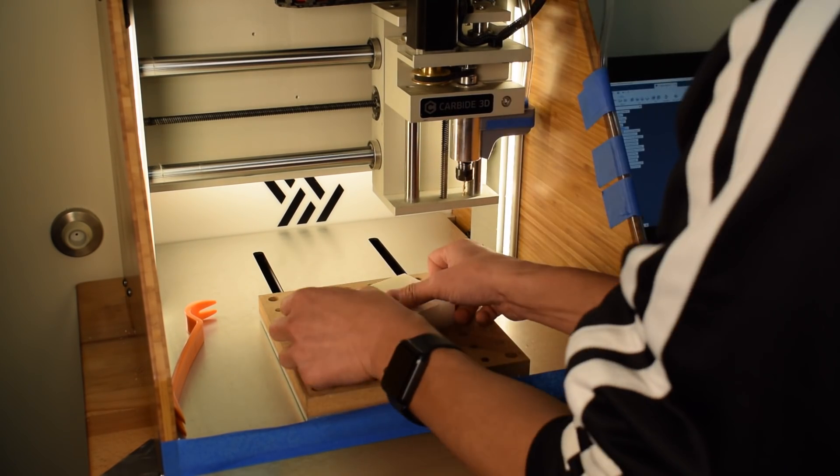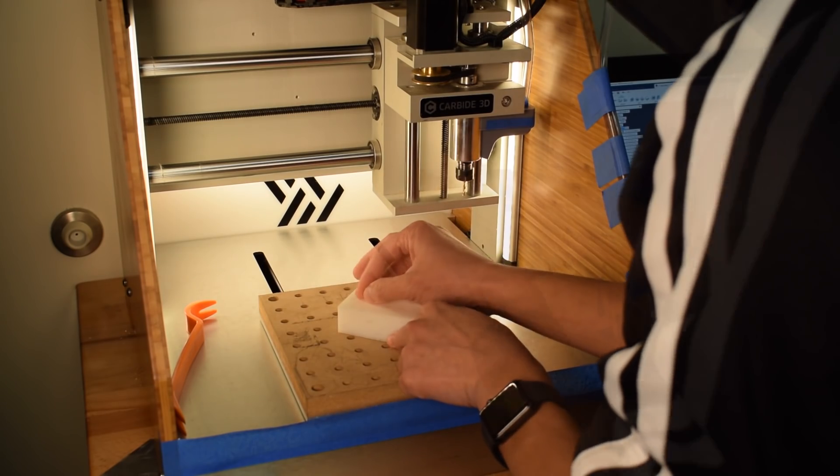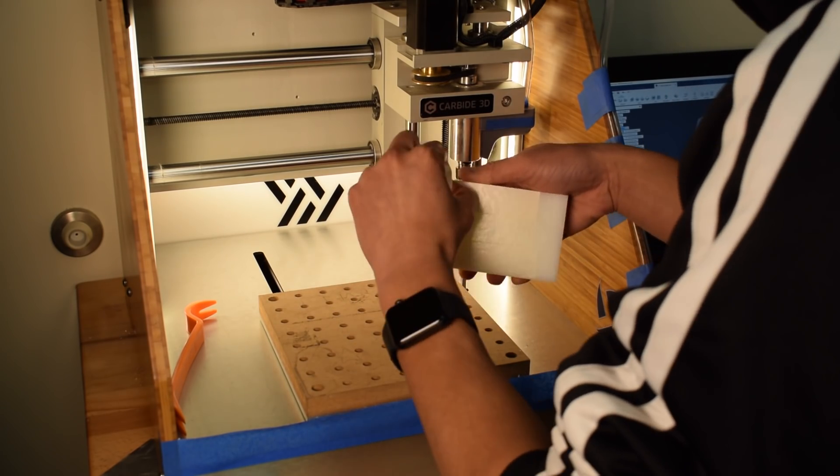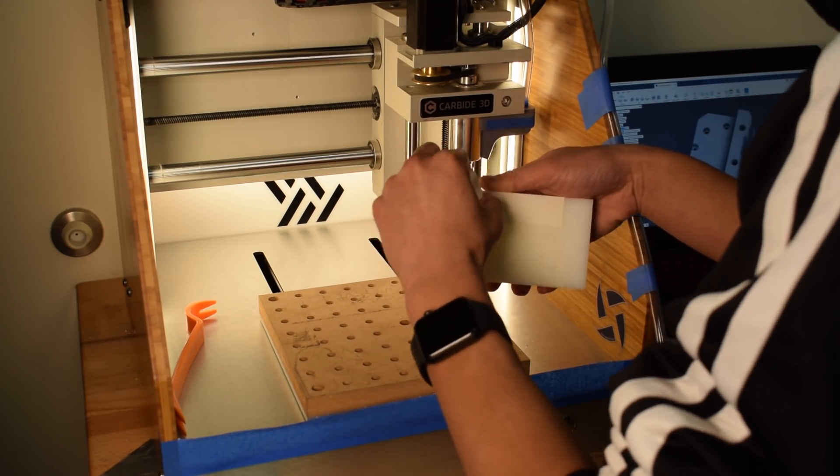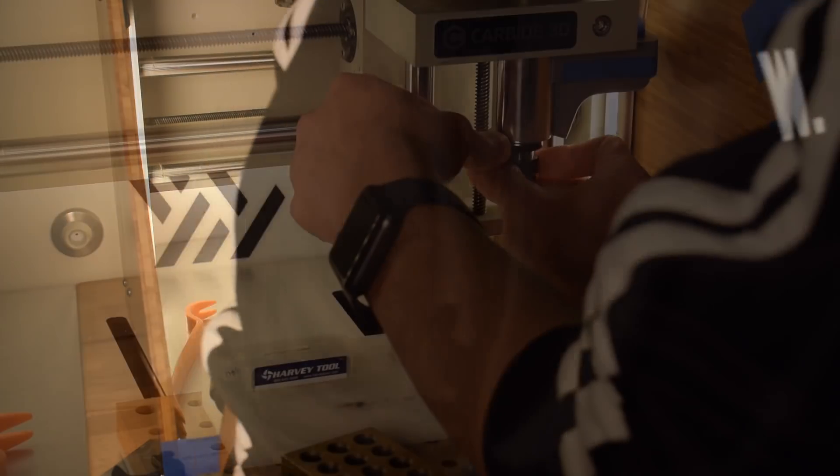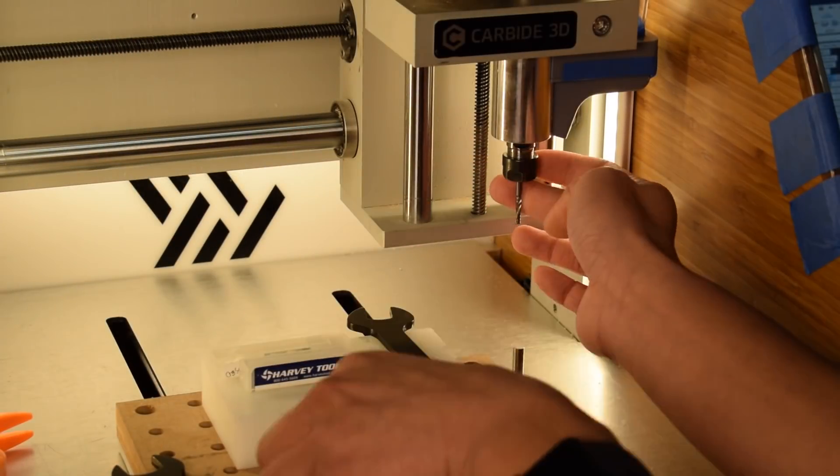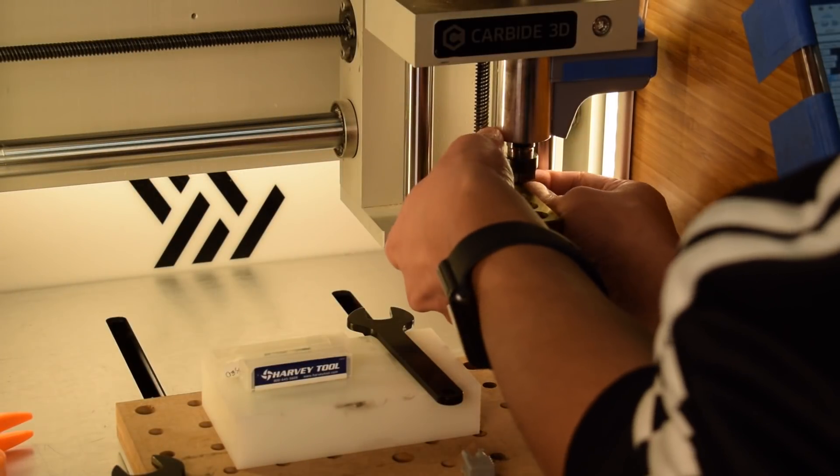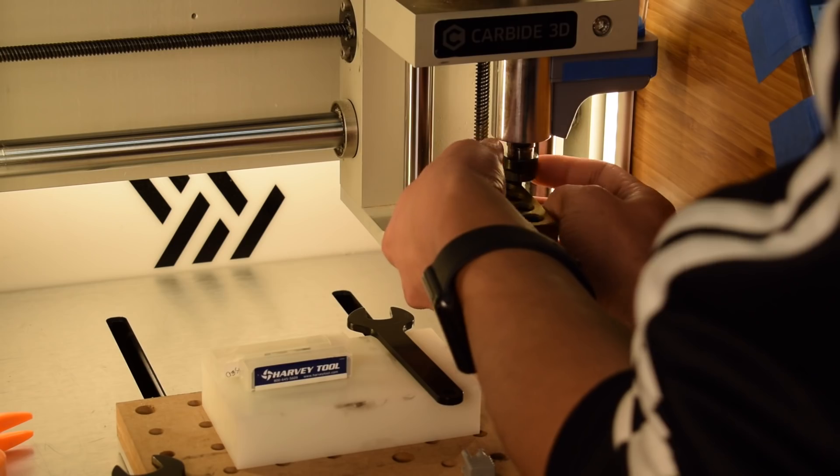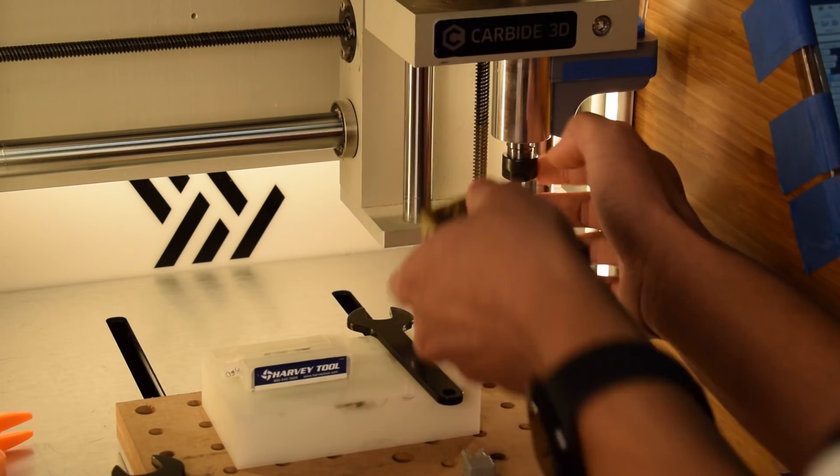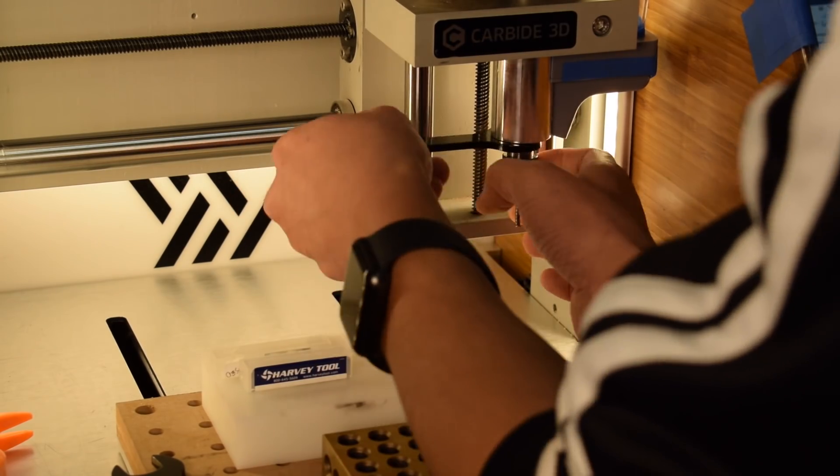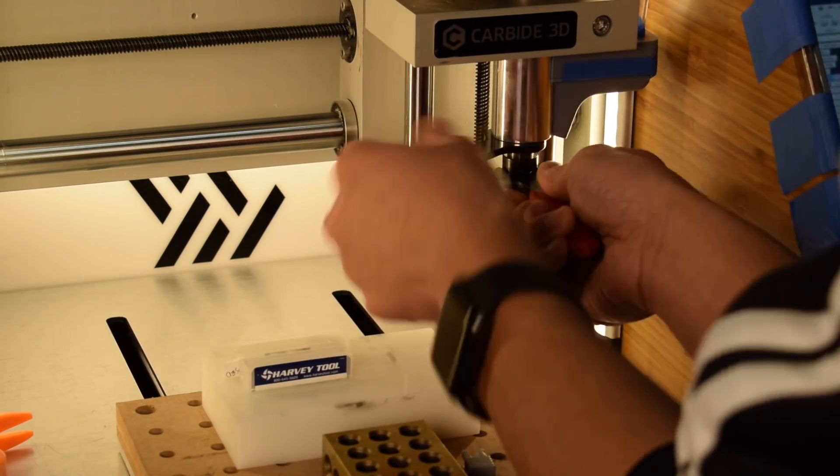Using nothing more than double-sided tape because my part would go right up to the edges of my stock, I secured my HDPE block to the Nomad and loaded up an 1/8-inch single flute plastic cutter from Harvey Tool. At the time, this was my only single flute tool that was 1/8-inch all the way down.